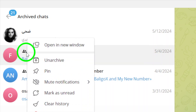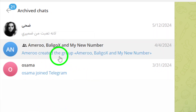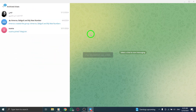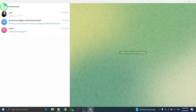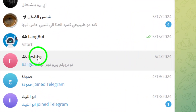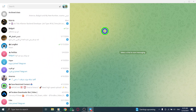Right-click on the group and select the Unarchive option from the context menu that appears. By selecting to unarchive the group, you will restore it to your main chat list for easy access and continued interaction with group members.